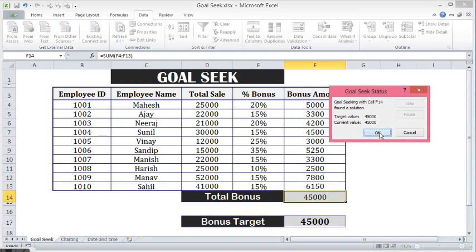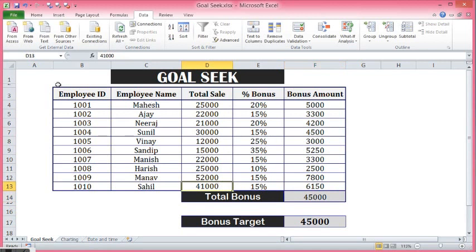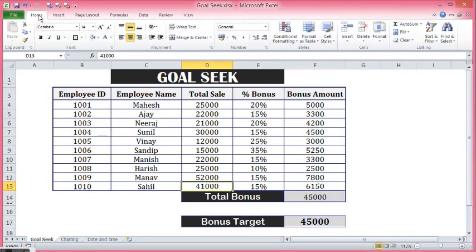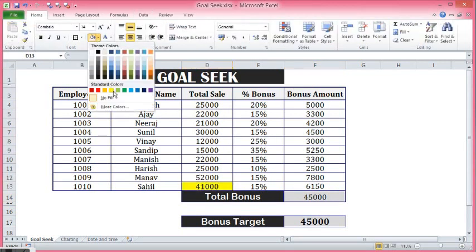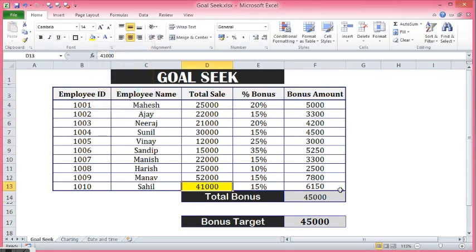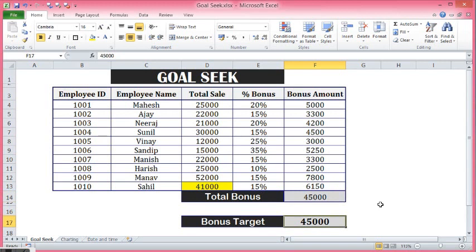Goal Seek has identified how much value is required in this cell so that my total bonus is coming as 45,000, which is equal to the target bonus.